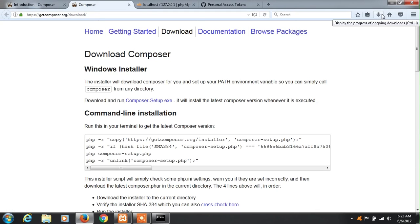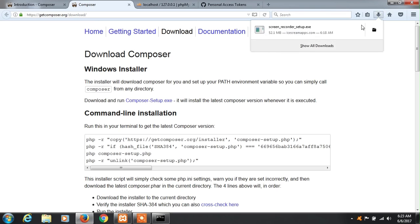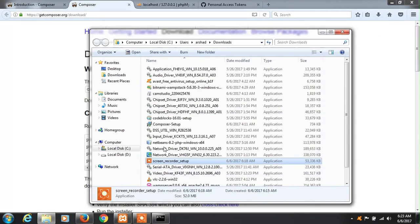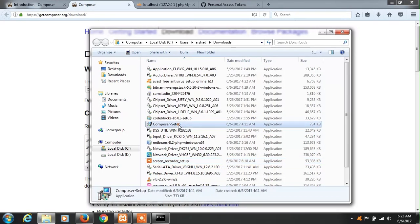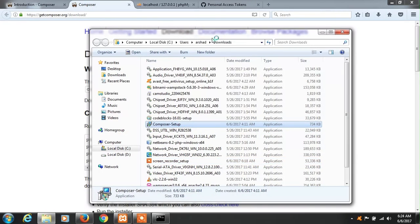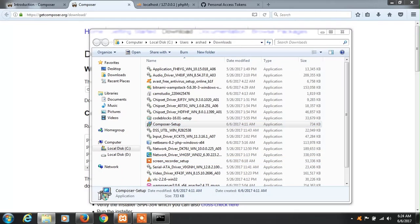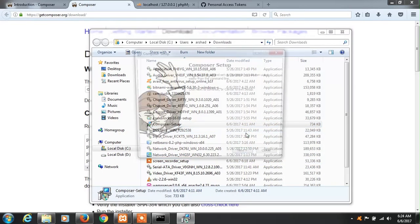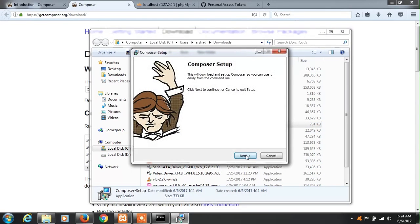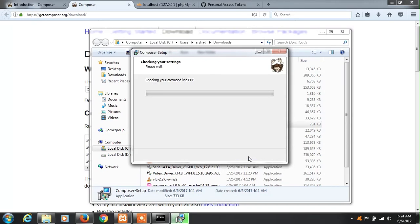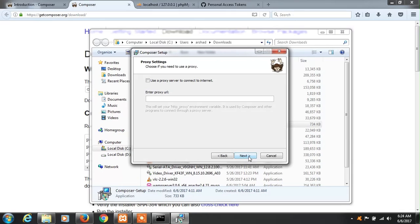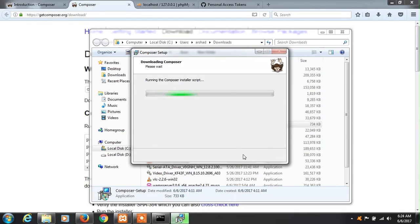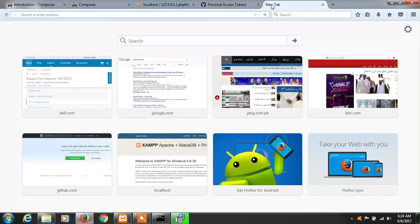In my case I already downloaded Composer, so let me go to my download section. You can run the Composer setup as administrator. Now click next, next, you can skip the proxy URL, next to install. Okay, while Composer is installing...